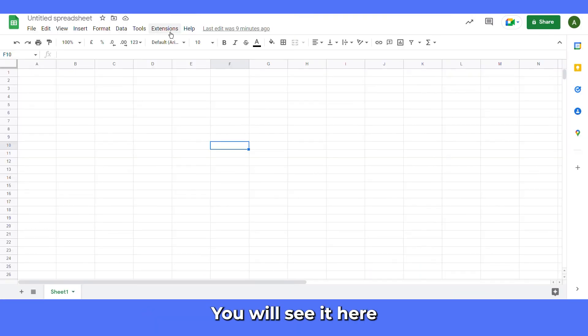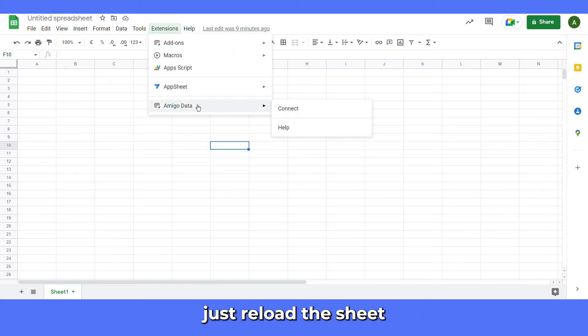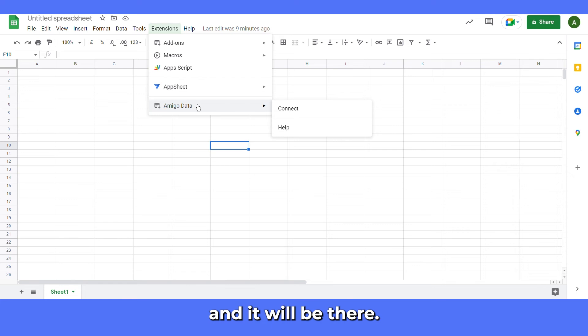You will see it here under extensions. If you don't see the extension, just reload the sheet a few times and it will be there.